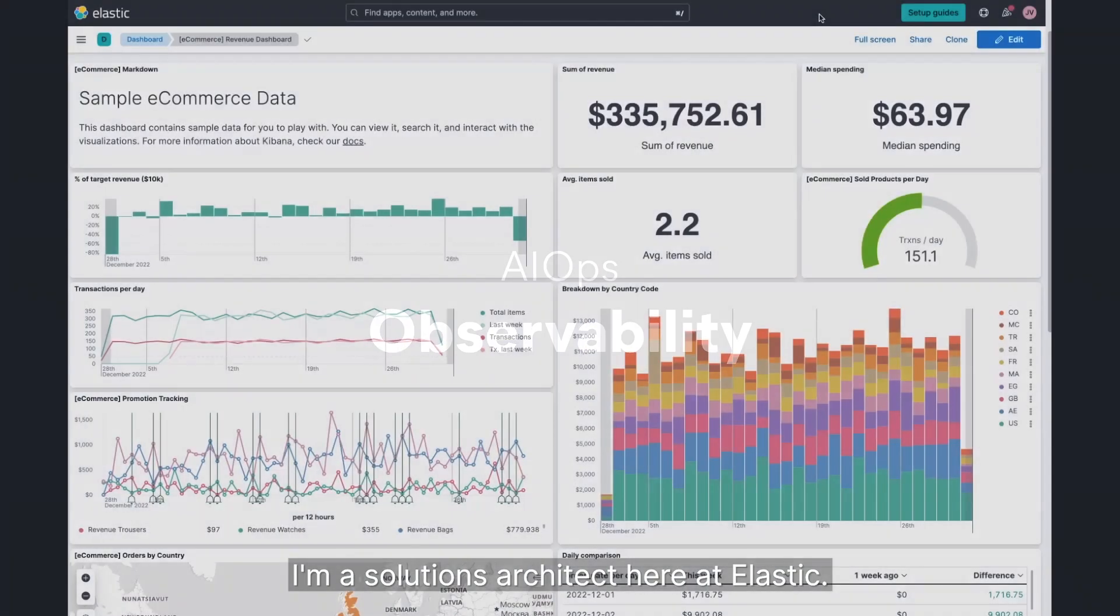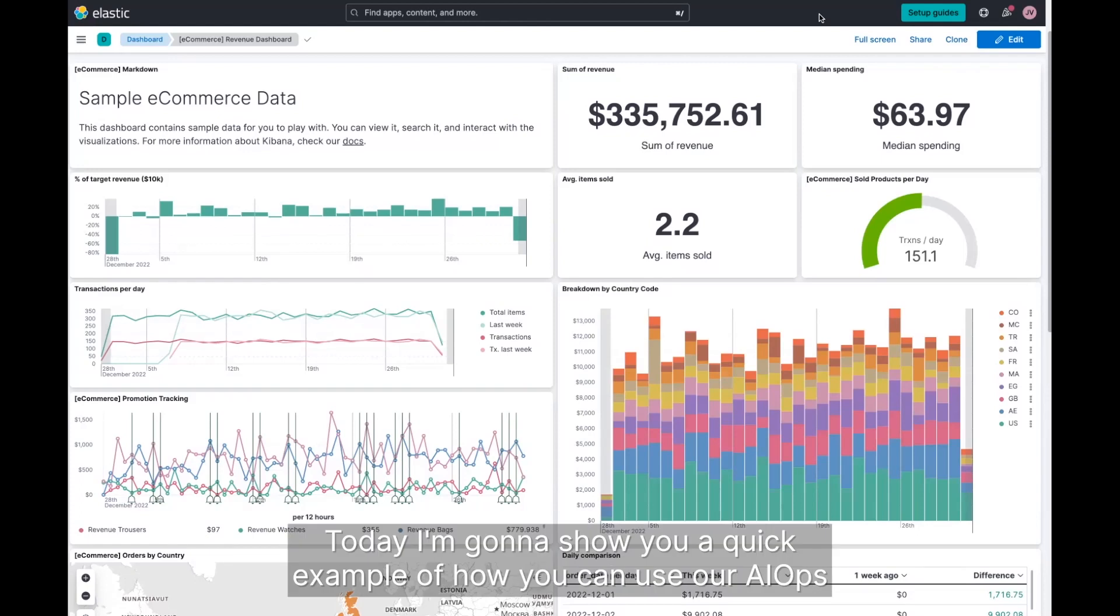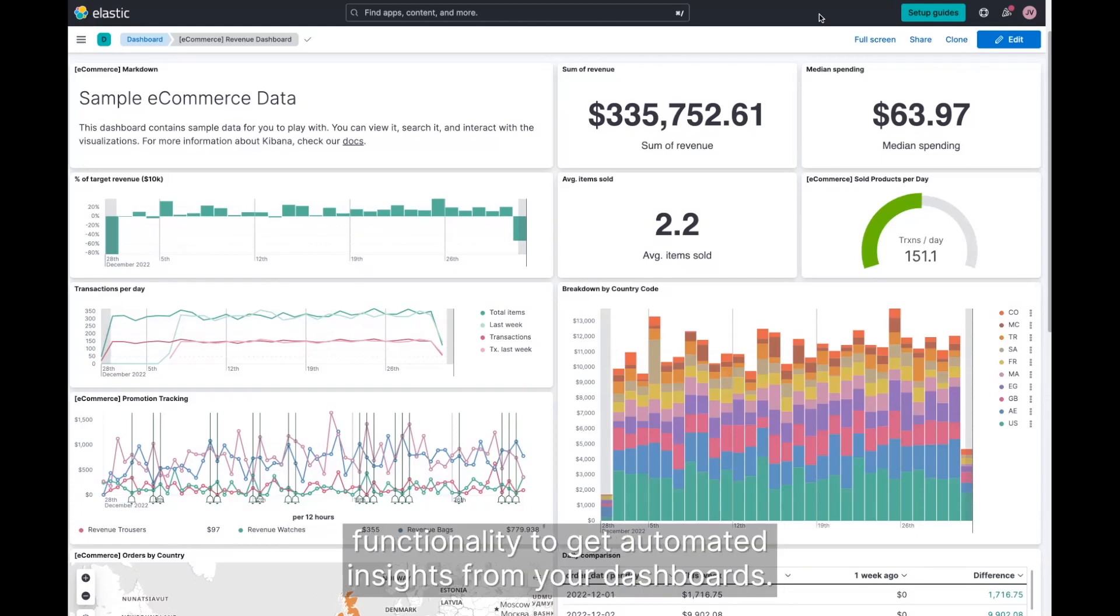Hi, I'm Jeff Hustle. I'm a solutions architect here at Elastic. Today, I'm going to show you a quick example of how you can use our AIOps functionality to get automated insights from your dashboards.